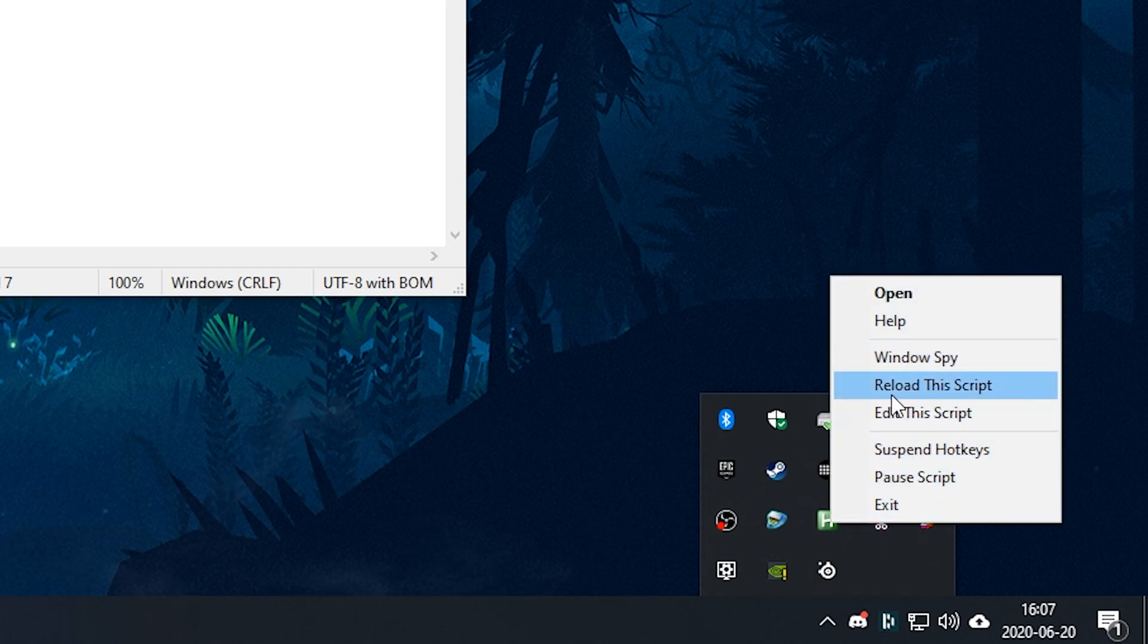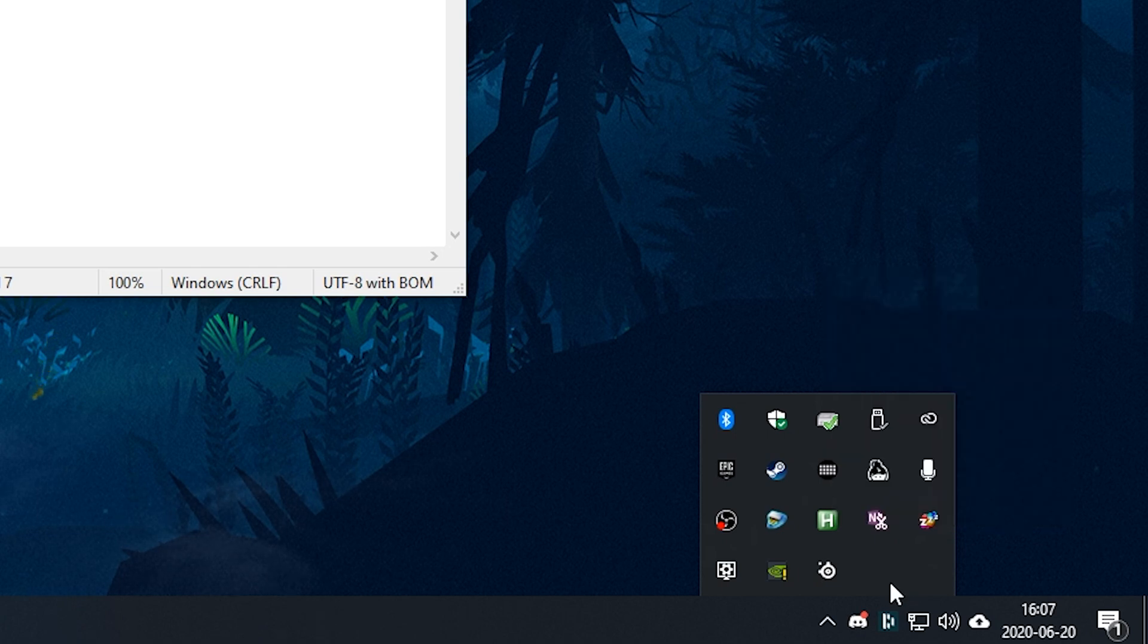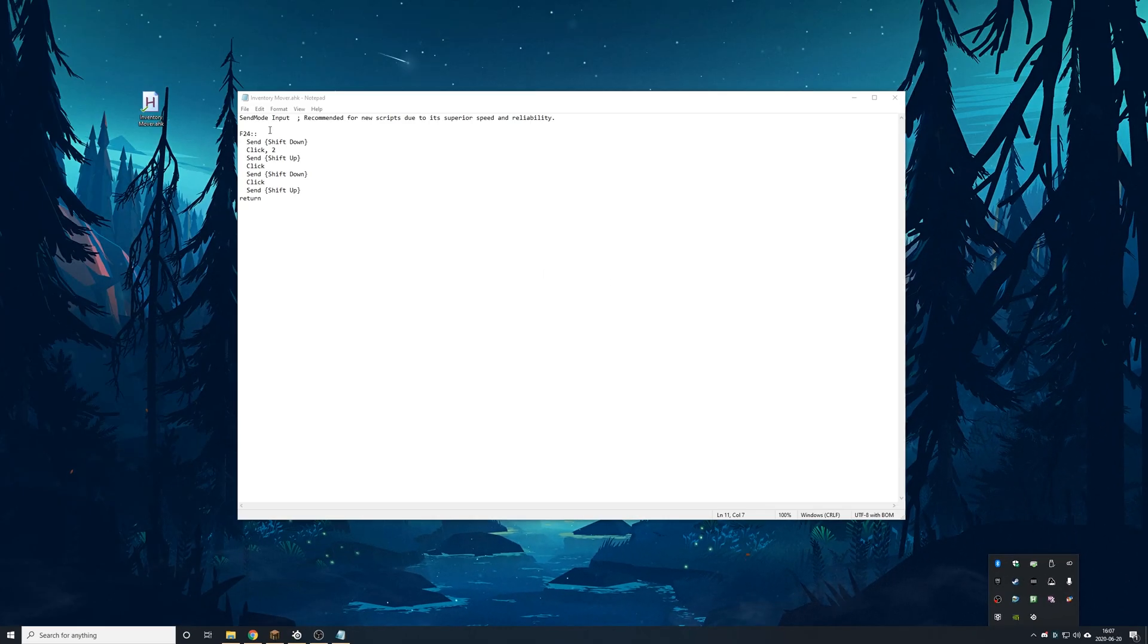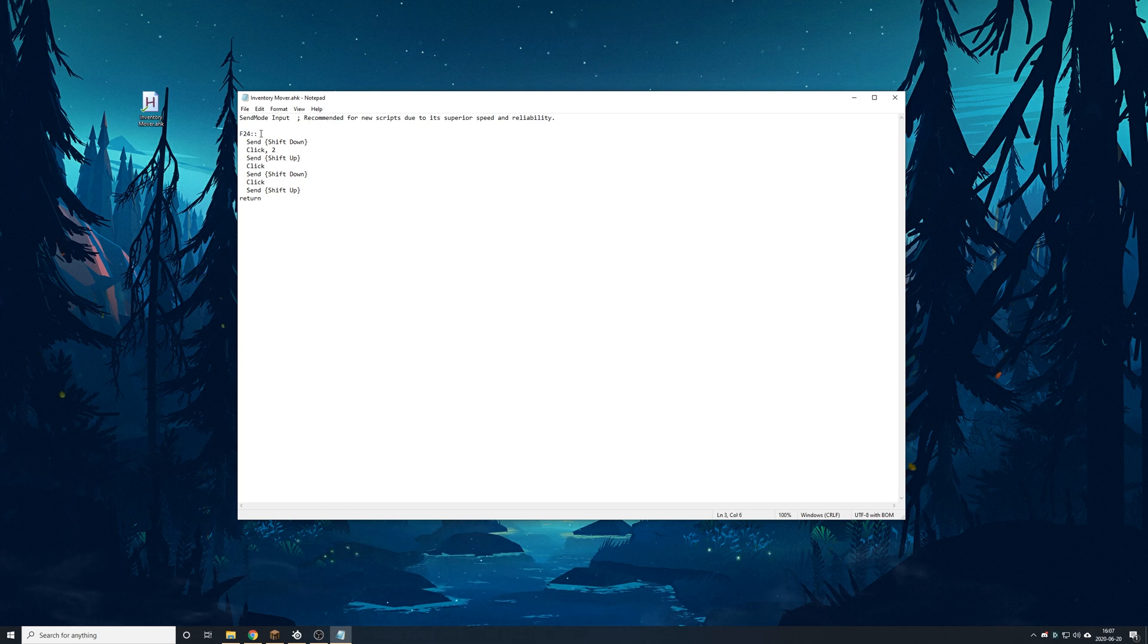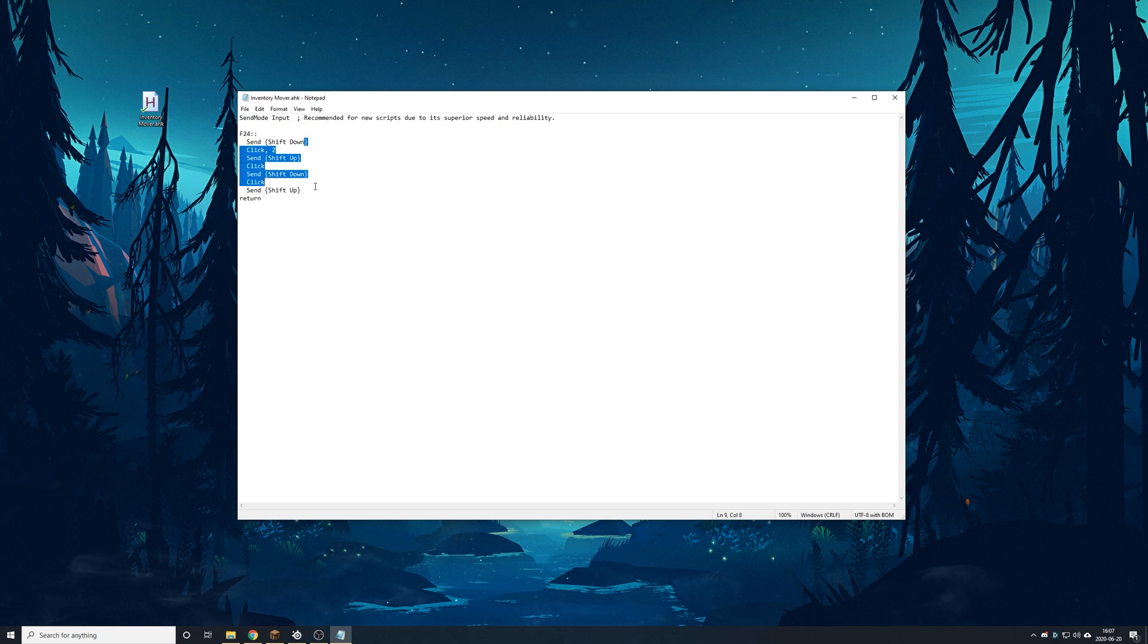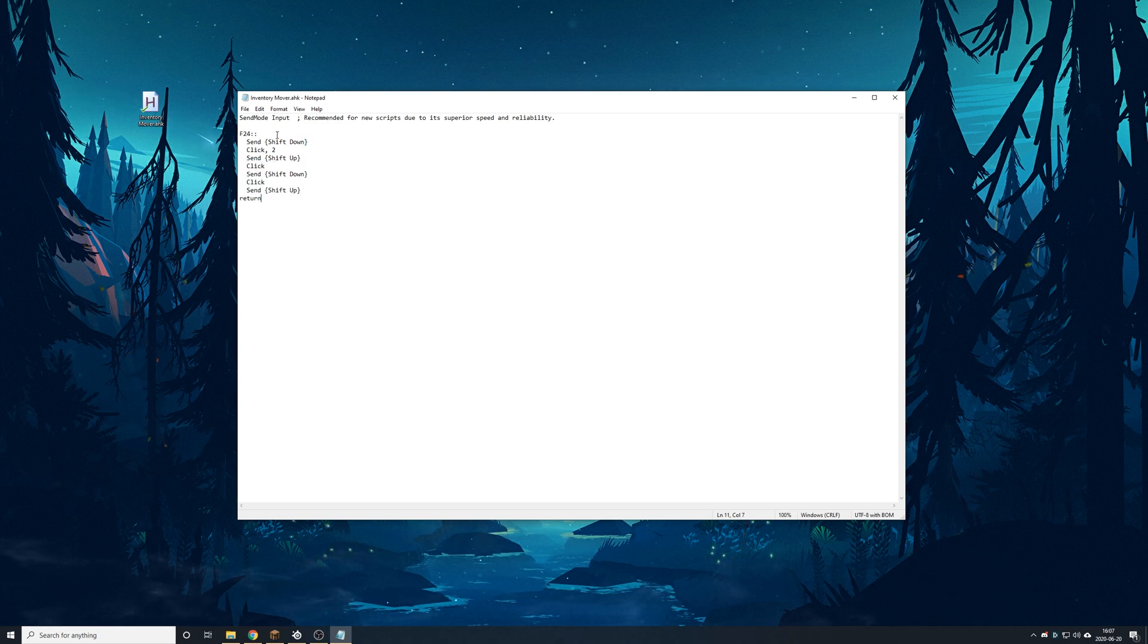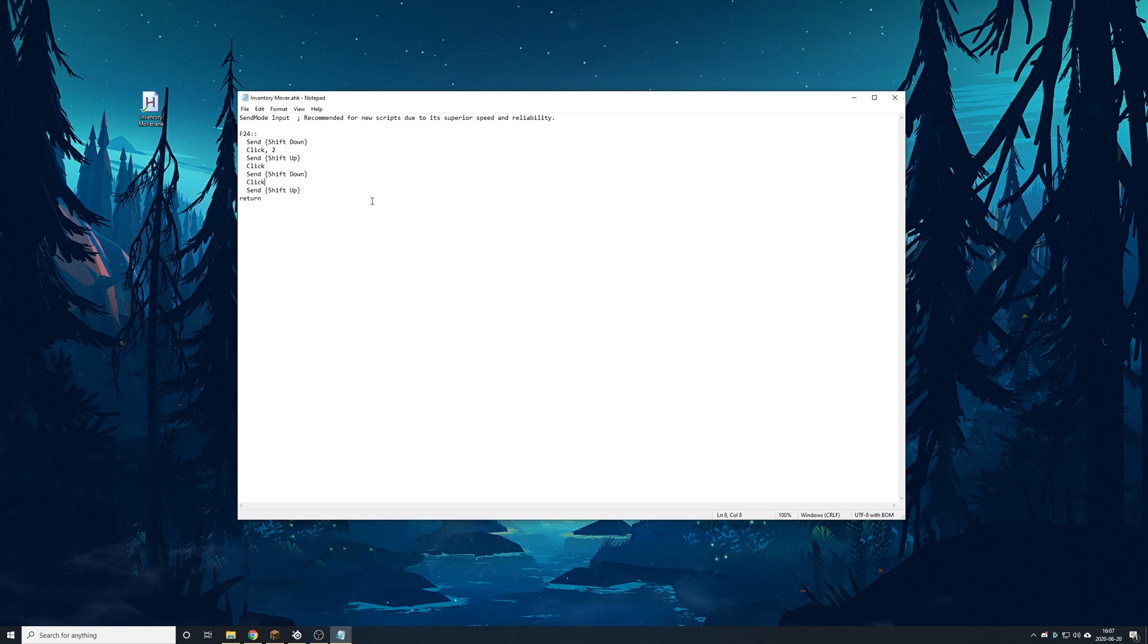So right now it's running in the background. It's waiting for me to press this F24 key. Once I press that F24 key, it's going to run through this script and then it's going to return and go back to a waiting phase where it's going to wait for that key.